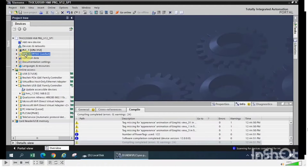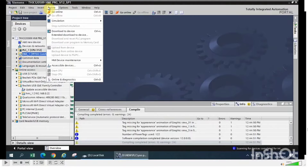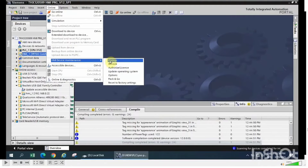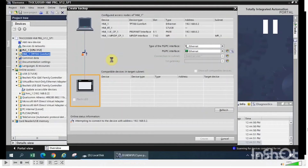Go to HMI device maintenance and click on the backup option. A pop-up will appear called 'Create Backup', which shows the option to choose the type of PG/PC interface. Select Ethernet.